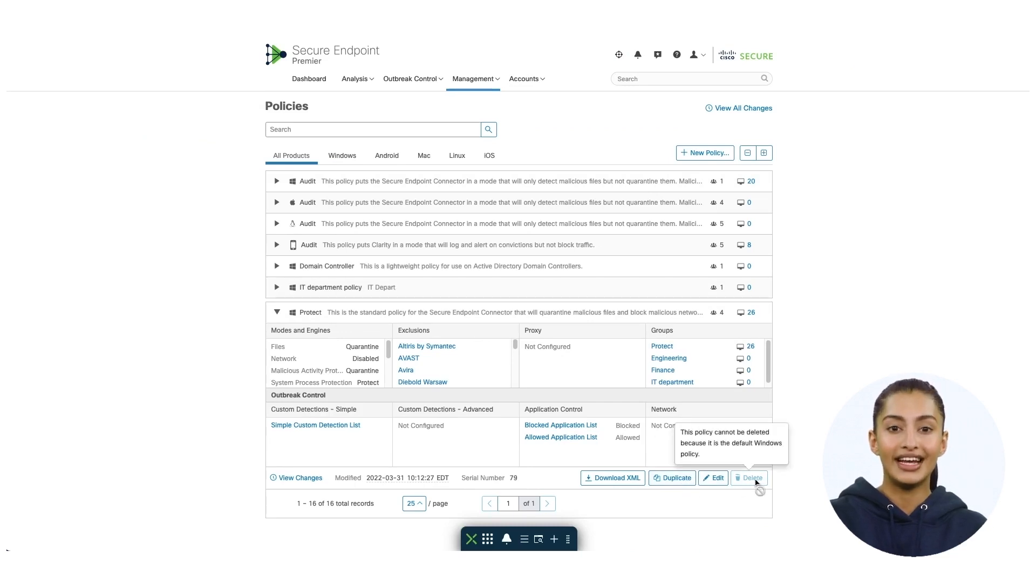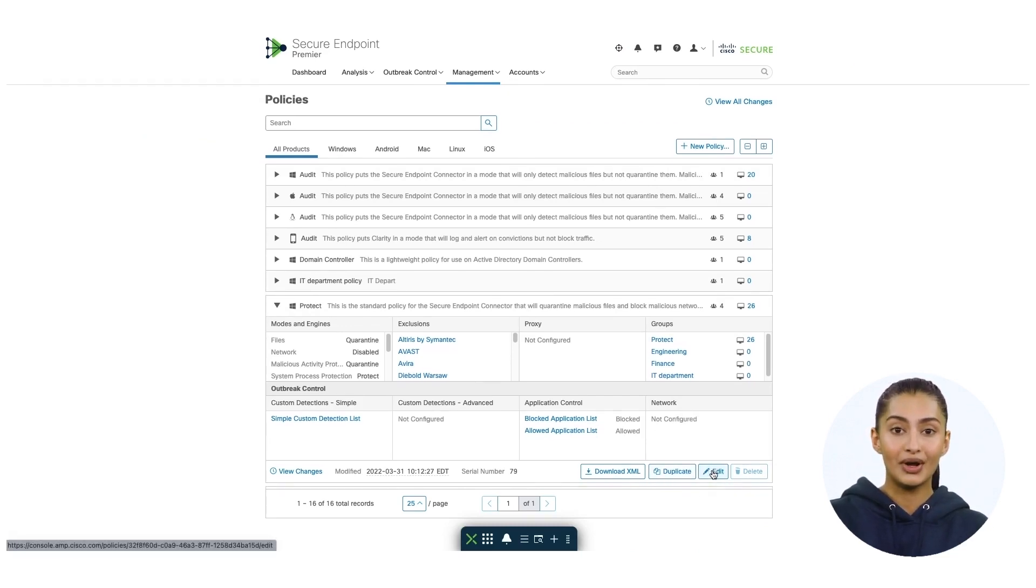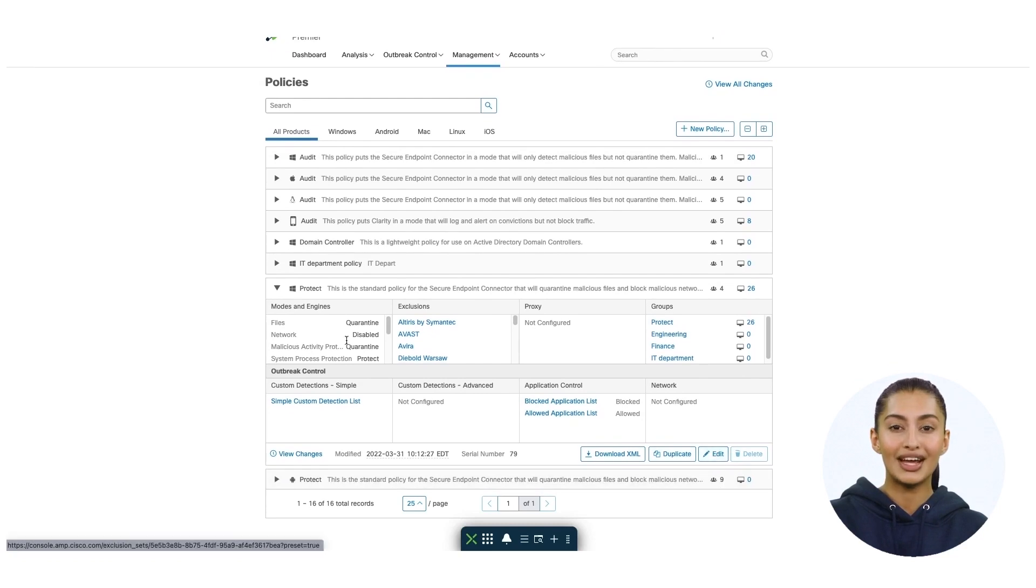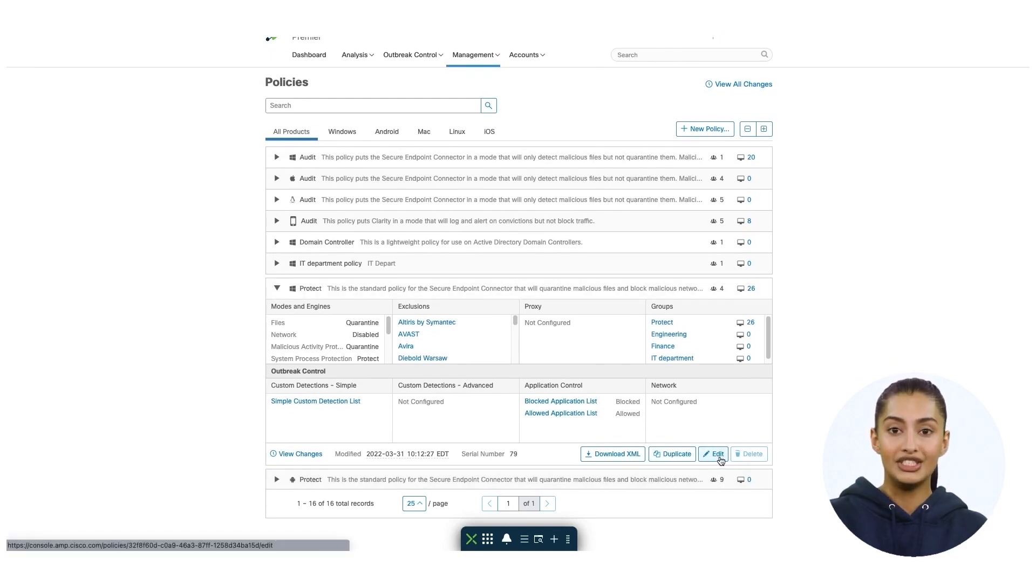In this case, I will modify the policy by clicking an existing policy named protect, and then click edit. You will be taken to the modes and engines page.